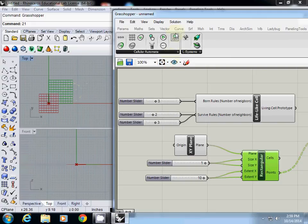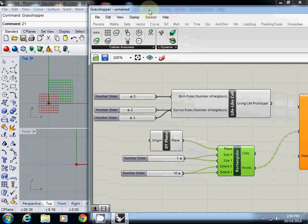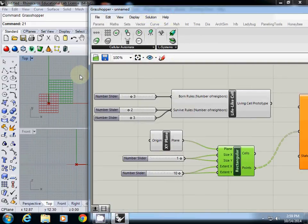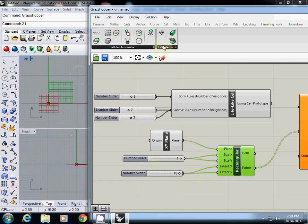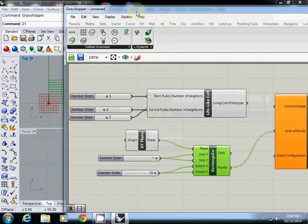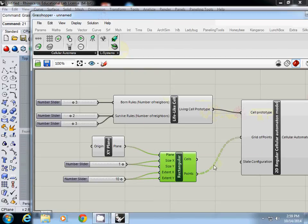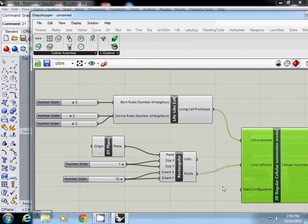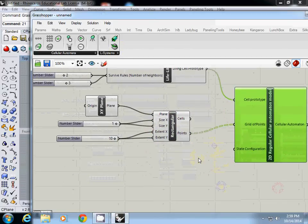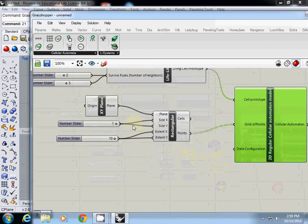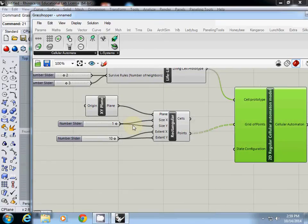This one is 10 by 10 cells. Each cell has width one and height one, and also it has 10 cells in X direction and 10 cells in Y direction. So I will connect cell prototype to cell prototype and points to grid of points.